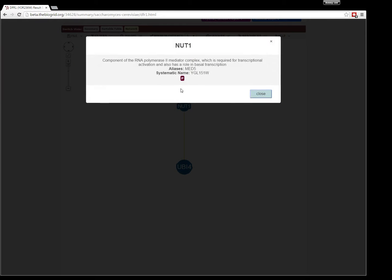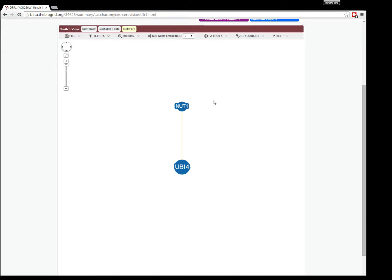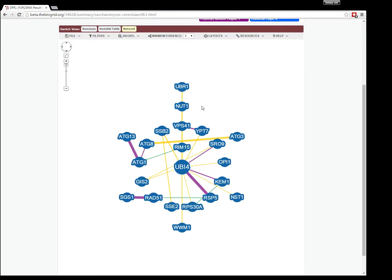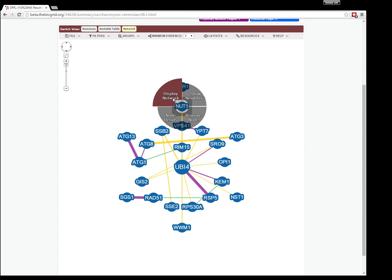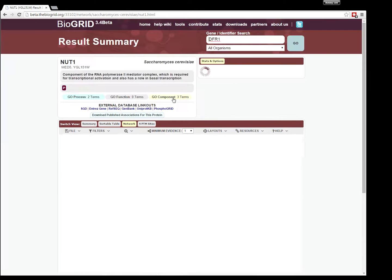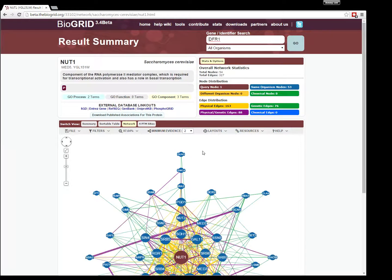You can also do circular searching with this by clicking the display network. This would then change the network over and make the one you had selected the new query gene.